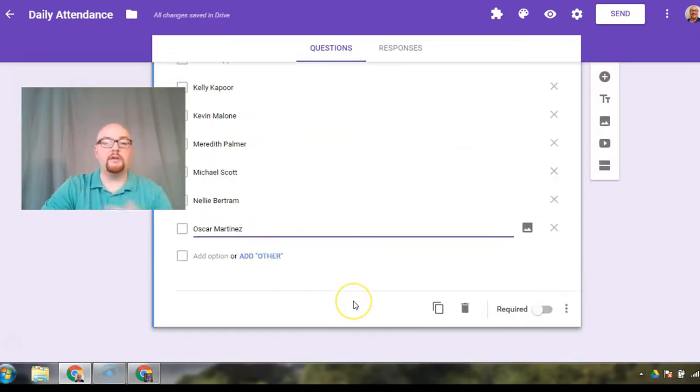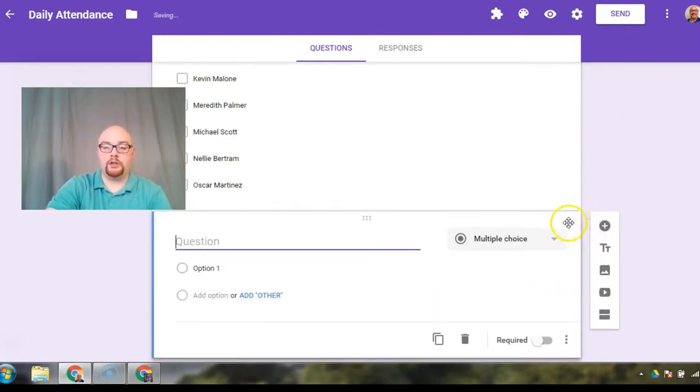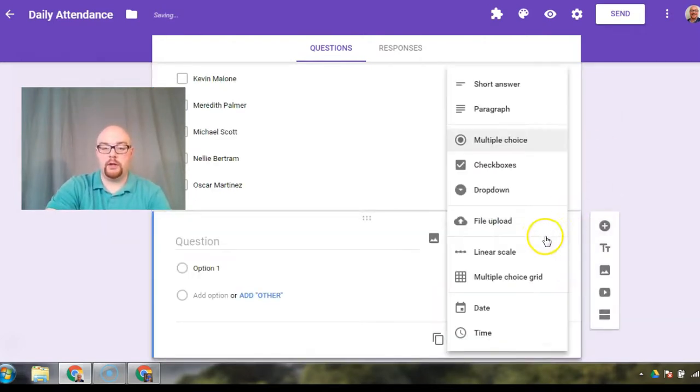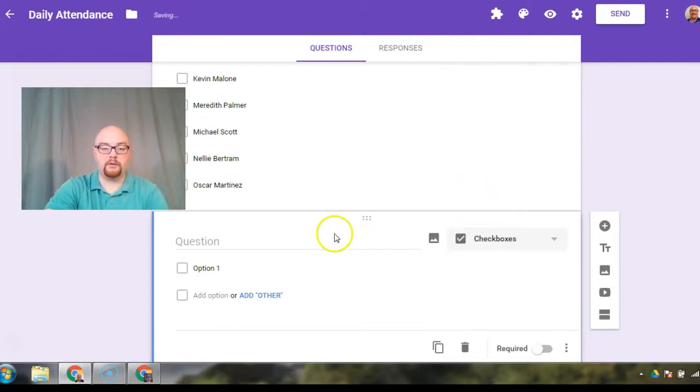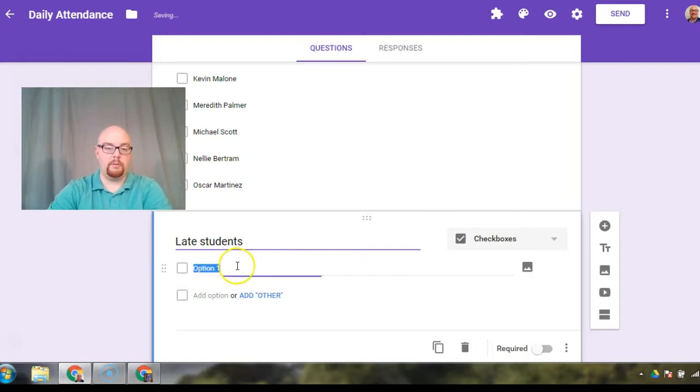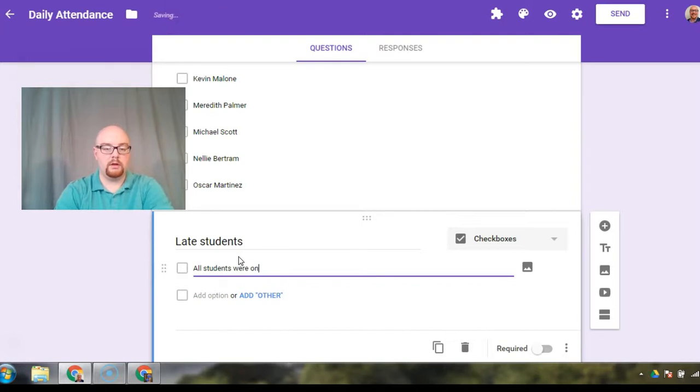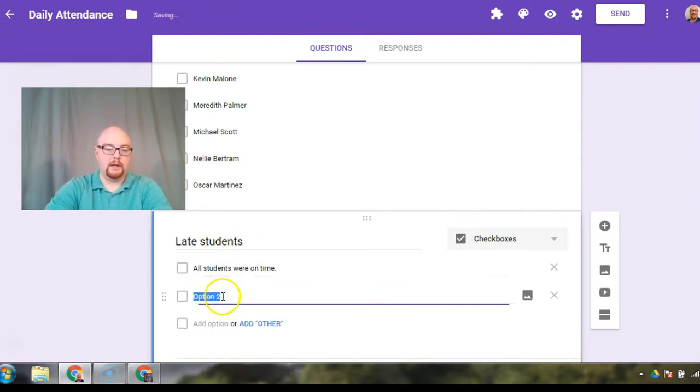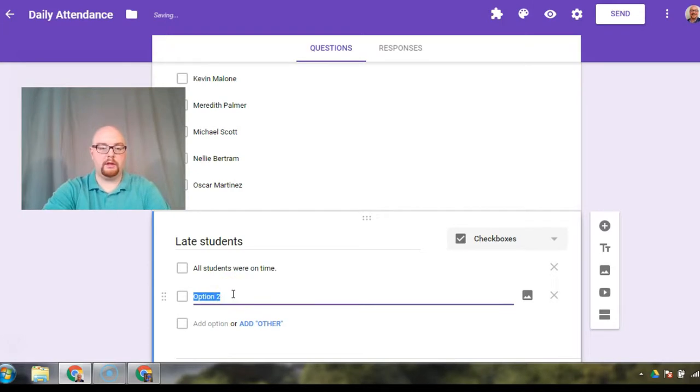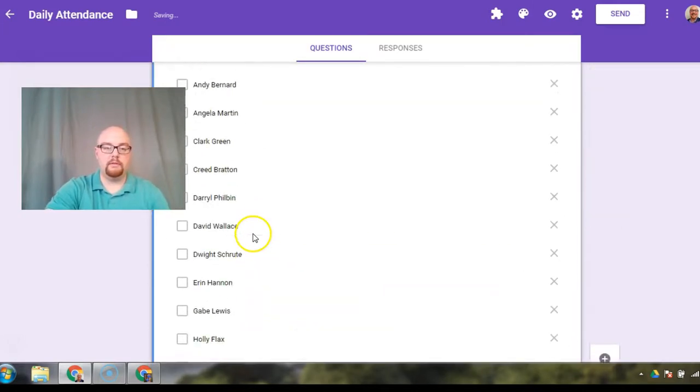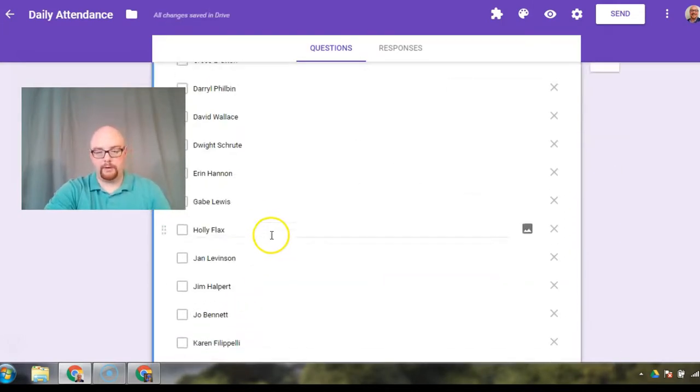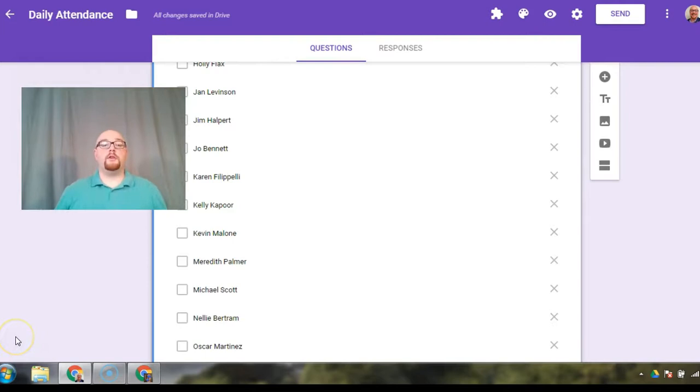So now I'm going to do the same thing, but for late students. I'm going to add a question, question type checkbox, late students or tardy if you prefer. First option, all students were on time. Option number two, same thing. Click control V, add them all in. Perfect.